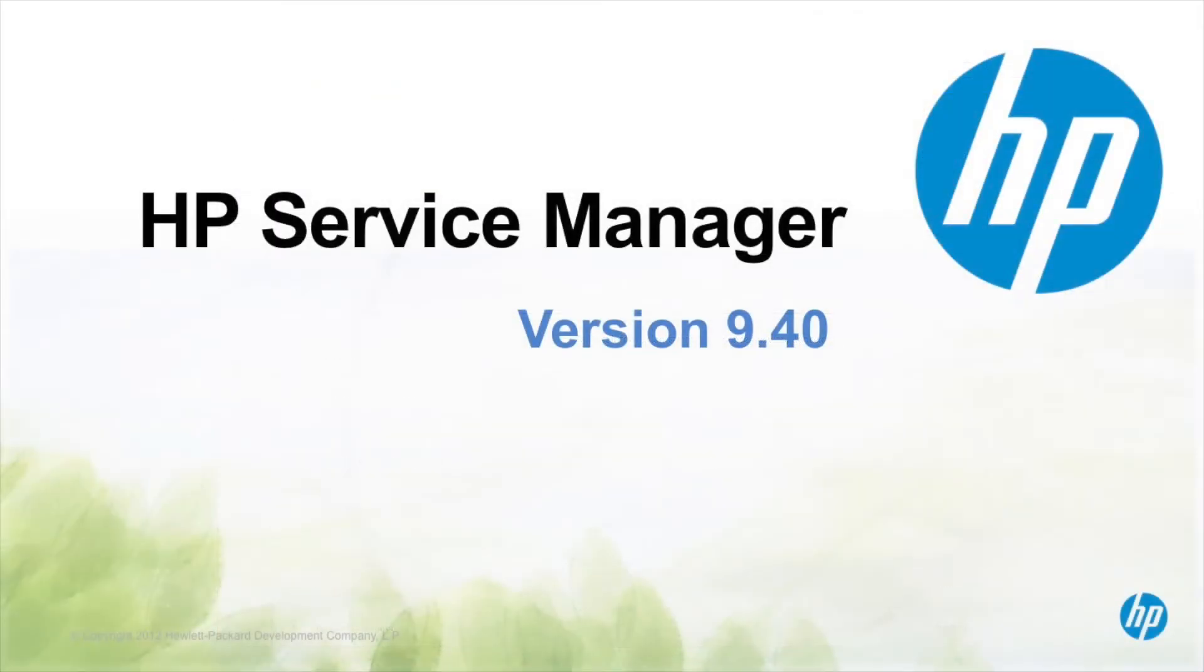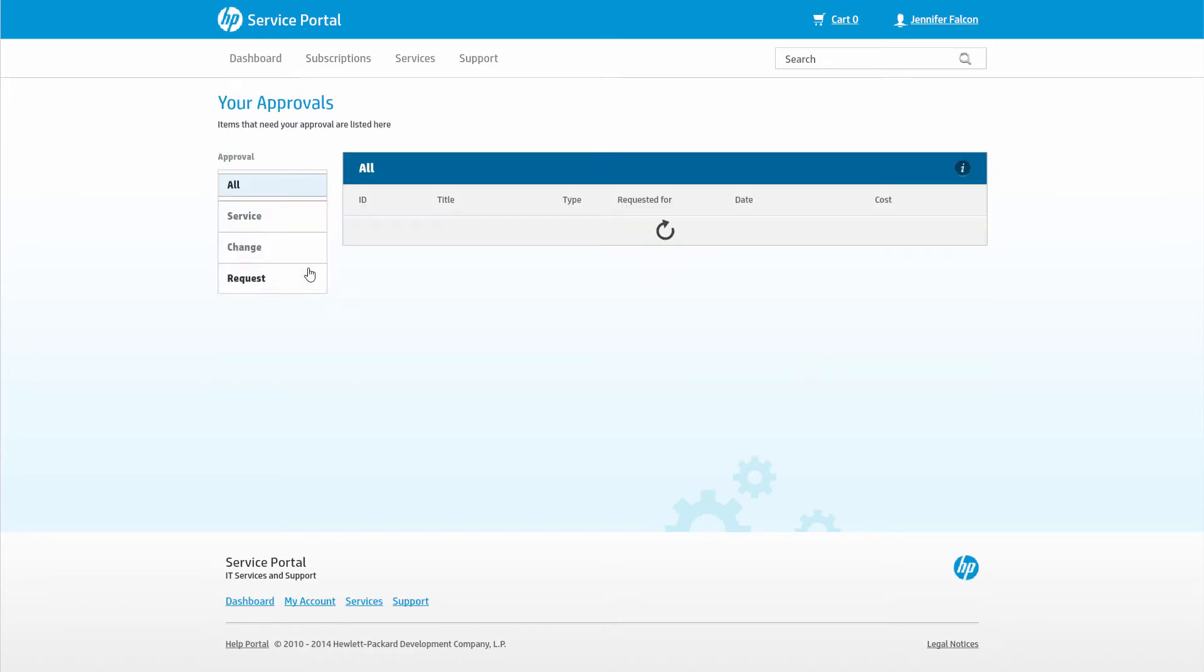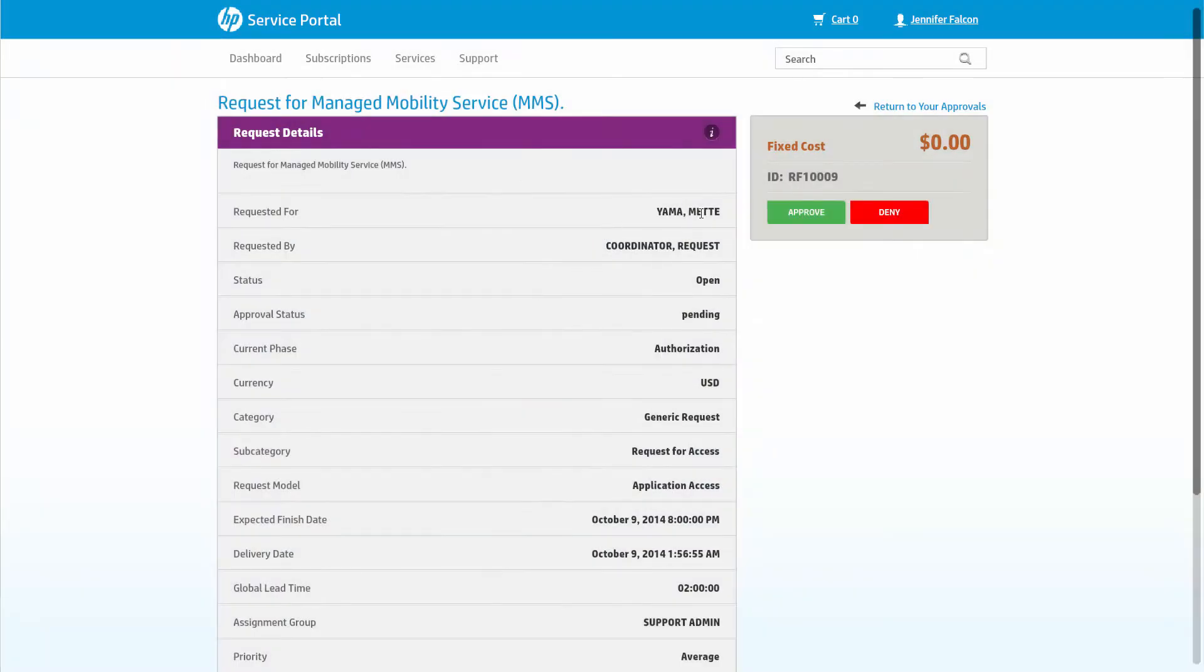Right from the main dashboard of the Service Portal, the business user has access to almost anything they might need. A user can click the Approval section and see any record in the system that is pending their approval.